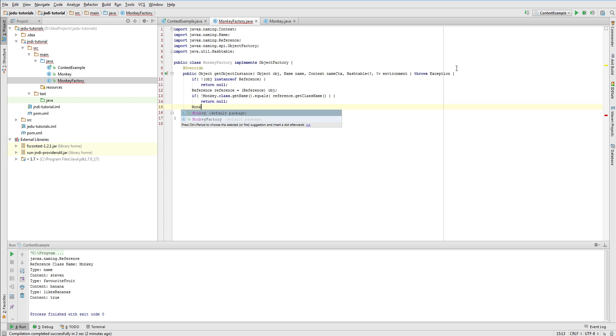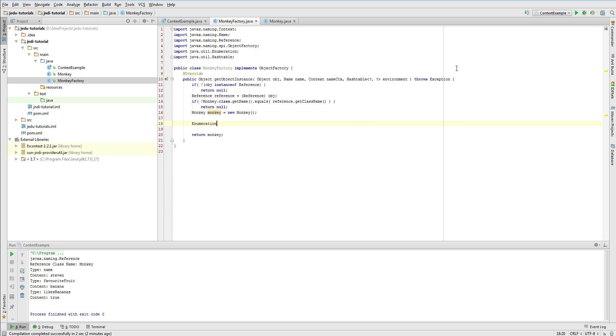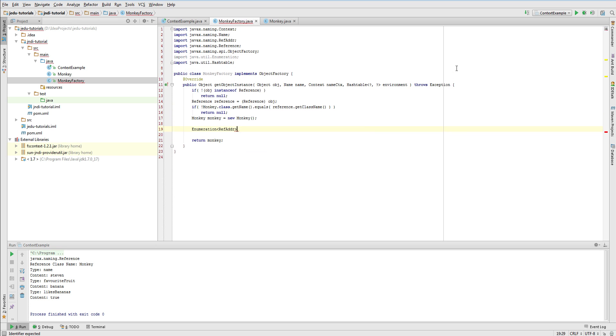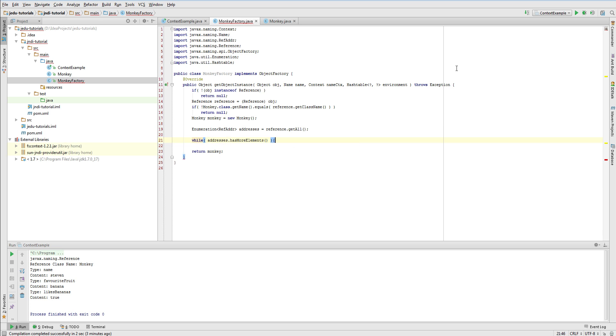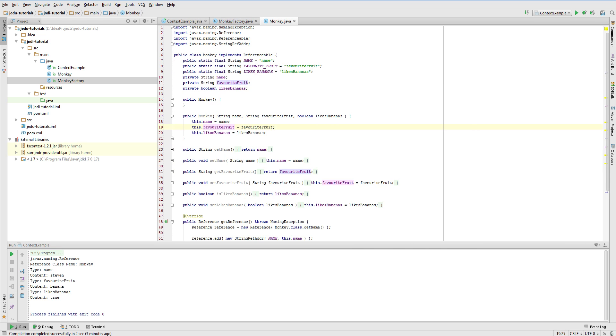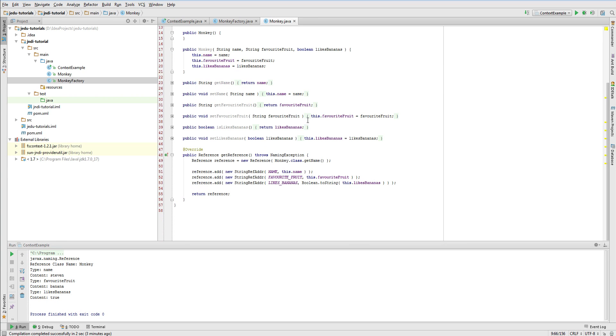After this we can go to actual creating an instance of Monkey class. We need to handle all reference addresses and even though we know that first address is a name, the second is a favorite fruit and so on, we don't need to rely on it. We can iterate through all addresses using enumeration returned by method getAll. Just before handling those addresses, I will go back to our Monkey class and extract hardcoded strings that specify address types to constant static fields.